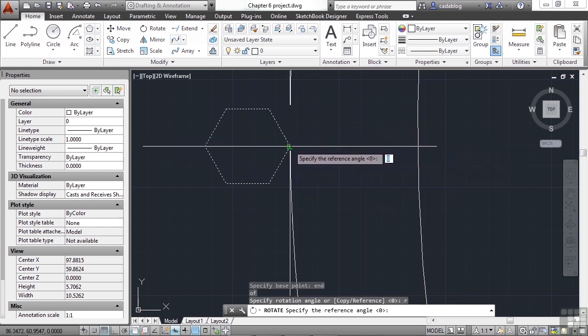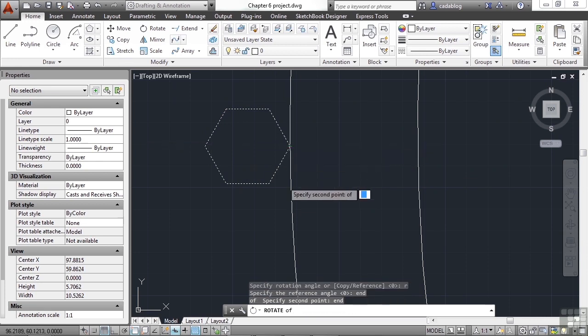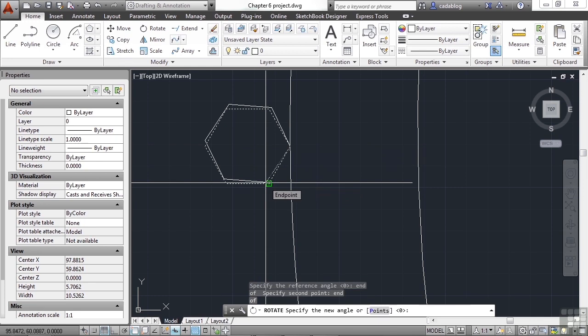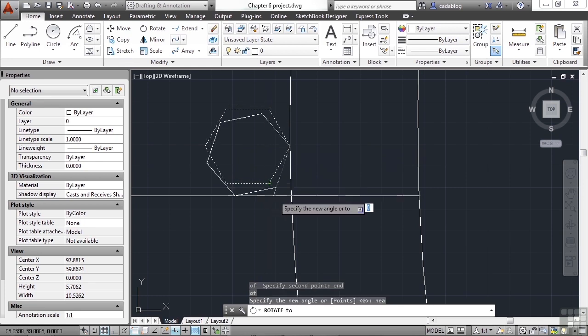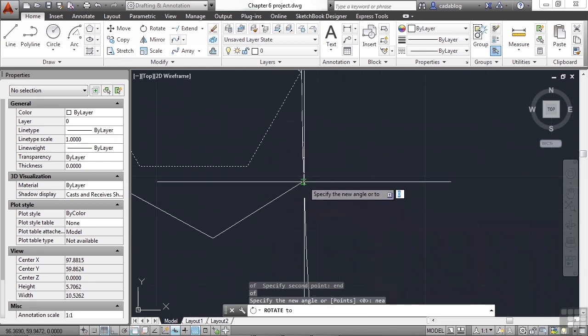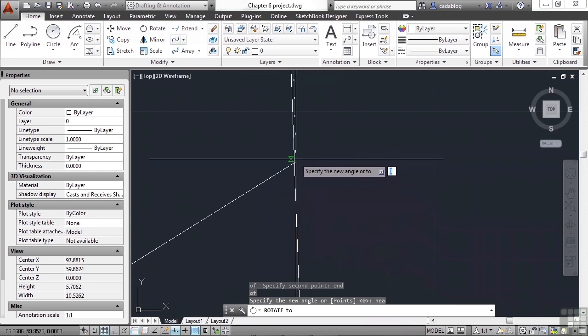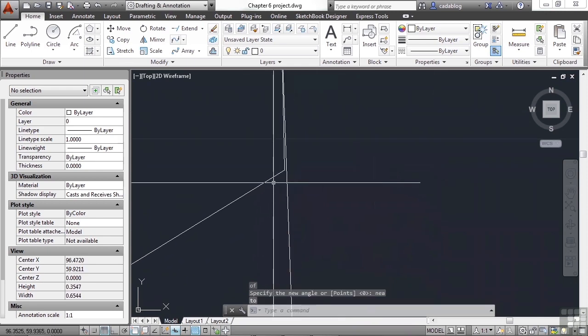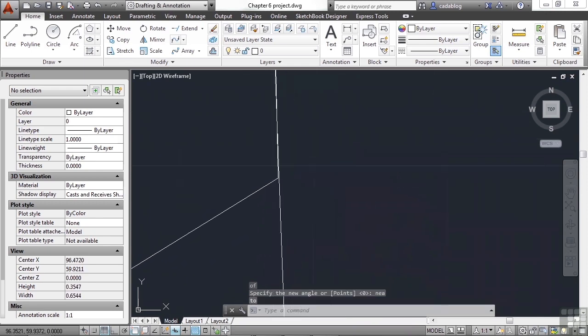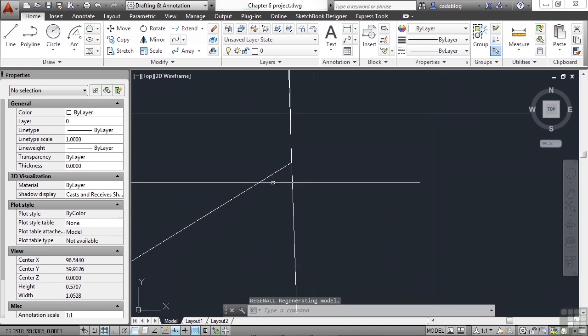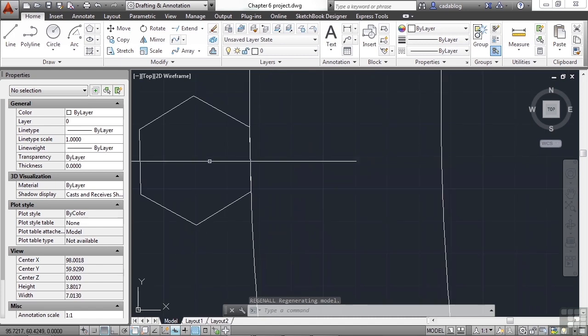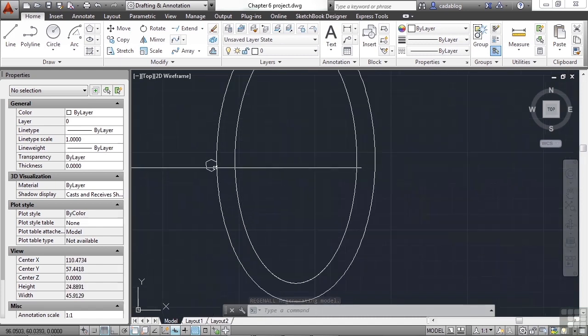Type END for End, because we're grabbing this endpoint. Now we don't know what angle that needs to be, so we need to reference this rotation. Type in the letter R. Press Enter. Grab that endpoint again. Type END. Type END again, because we want to grab this endpoint. And now type in Near, NEA. Zoom in real close. And find a spot that's there. It doesn't have to be exact in this case. Remember, type in REA for Regen All, so that you can see your arc better.